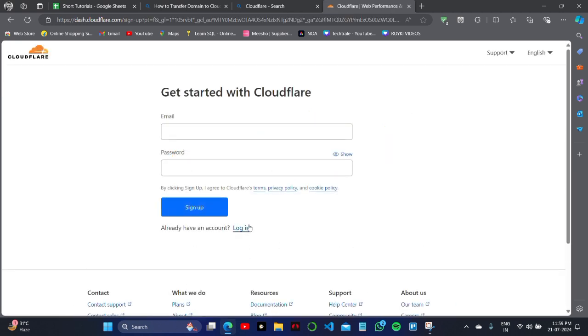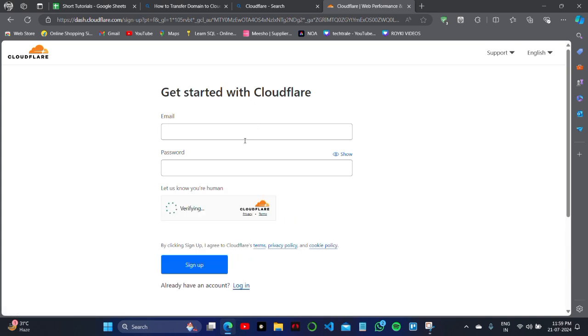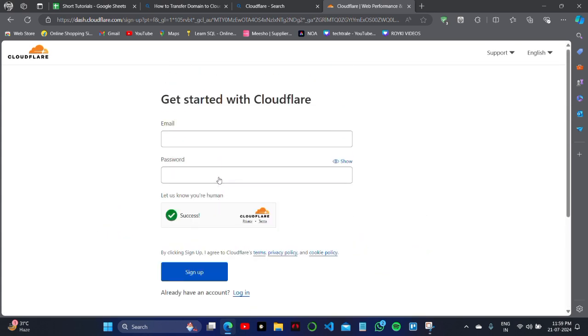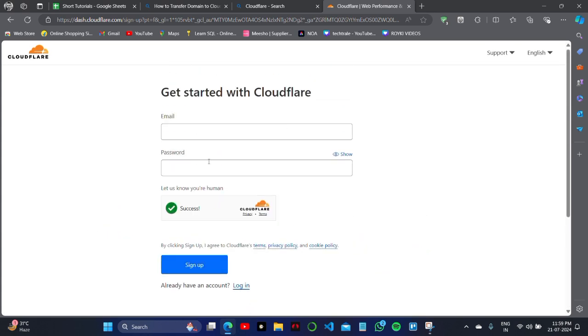What you have to do is click on the login button to log into this account using your email ID and password. You can click on the sign-in option.